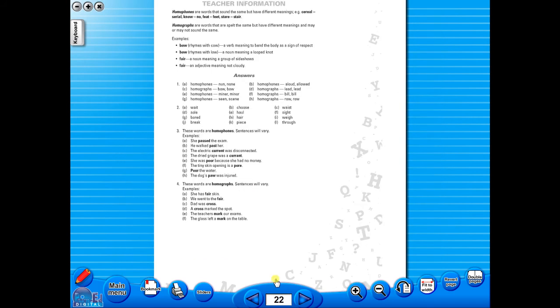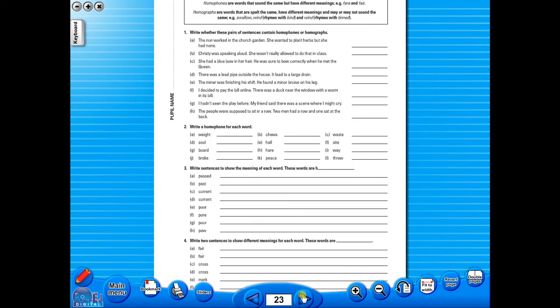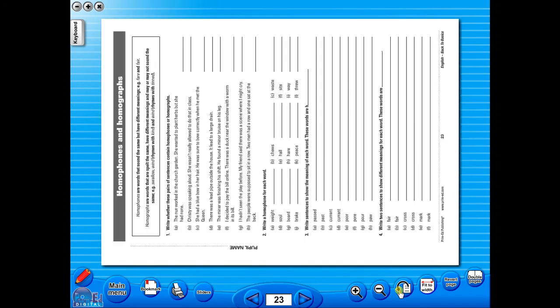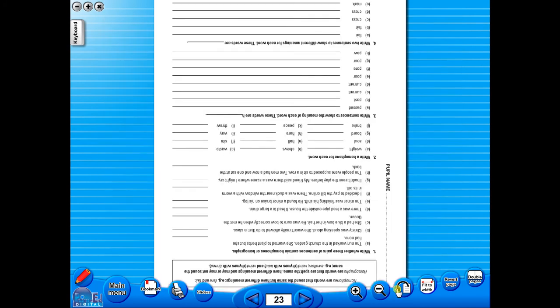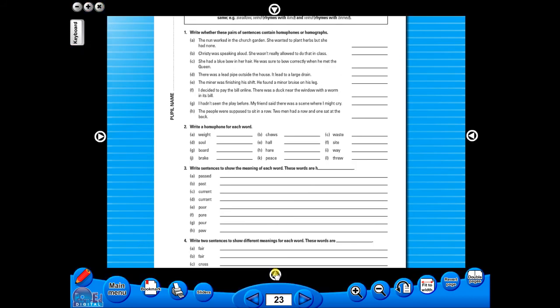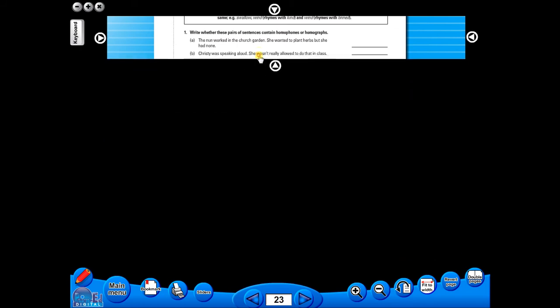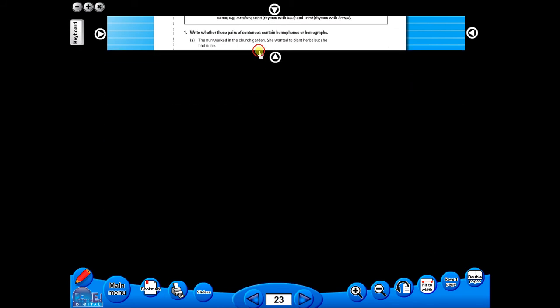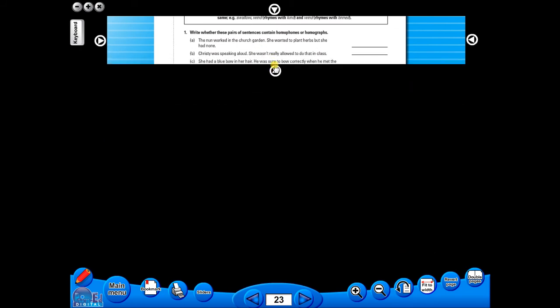One can also use the rotate icon to display the worksheet in a horizontal position. This toolbar also includes the sliders feature, which allows the teacher to shield parts of the page until they are required. This could be useful to focus on one particular area of a worksheet when working with a class.